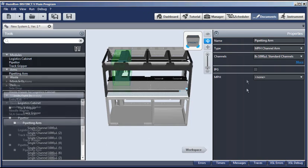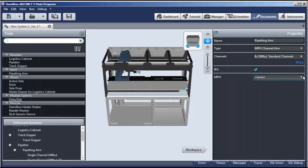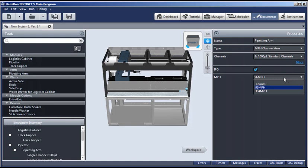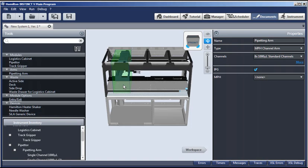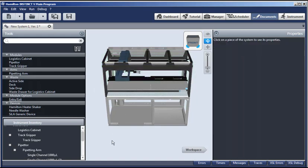And the other information about it is over here in the properties. For example, we can add an independent plate gripper, the IPG, by clicking this box. And you could add a 96 or 384 head. And when you do, you'll see it appear. We won't be using that for this video, so you can change it back to none. And any mistakes you made, simply select the item. You can use the right mouse click and delete it. So it's that easy. Click in the open area, and everything is back to the way it was.